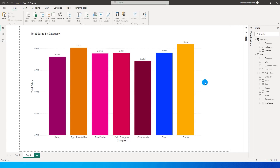Hello everyone and welcome to my channel MITutorials. Recently a user posted a query on the Power BI community forum asking how he can sort a bar chart by more than one parameter.